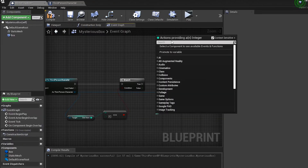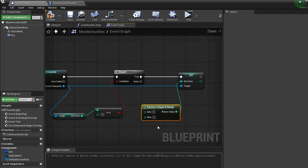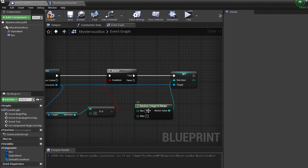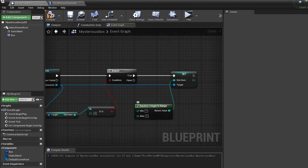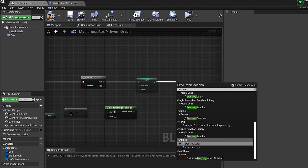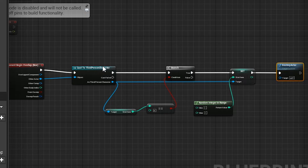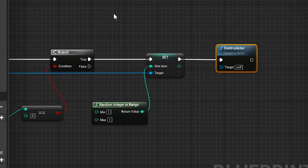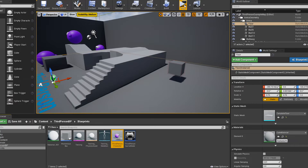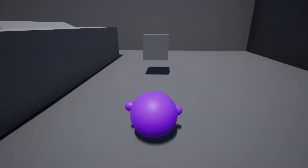If slot item equals zero (true branch), we drag out of our character and do 'Set Slot Item', connected to the true pin. From there we do 'Random Integer in Range' — this depends on how many power-ups you have. Right now I only have one, so I'll do one to one, but if you have five power-ups you'd do one through five. At the end we 'Destroy Actor' so the box disappears once we run over it. So the logic is: character runs over box, check if we have a power-up, if not give one and destroy the box. Compile and save.